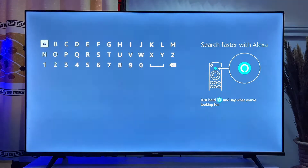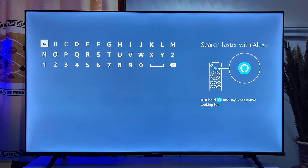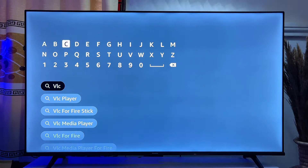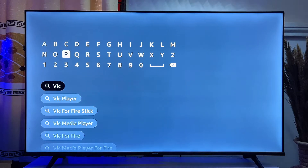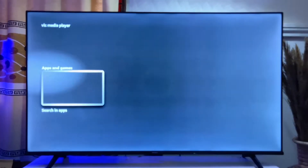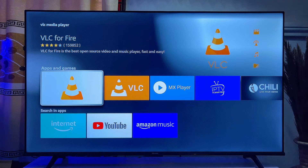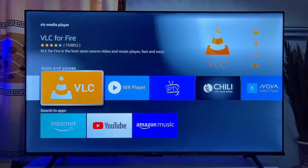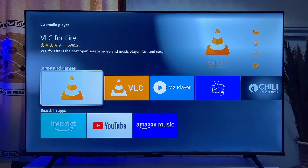Go ahead and search for VLC, and even before I finish typing you can see the suggestion for VLC Media Player. Come down and click on VLC Media Player just like so, and now you can see the app icon of the VLC Media Player.